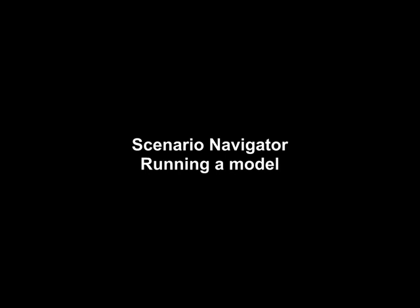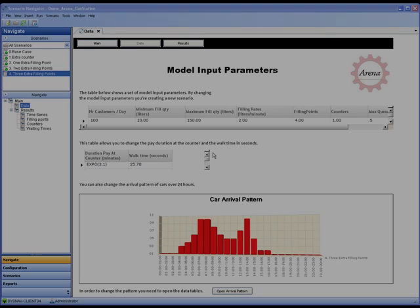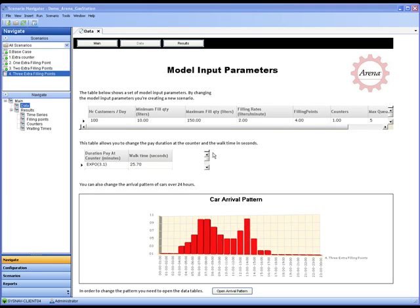Scenario Navigator has the ability to load the model with input data, run the simulation model and retrieve the results. In this video we shall edit a record in an input table and run an Arena model, then view the results from our completed scenario.